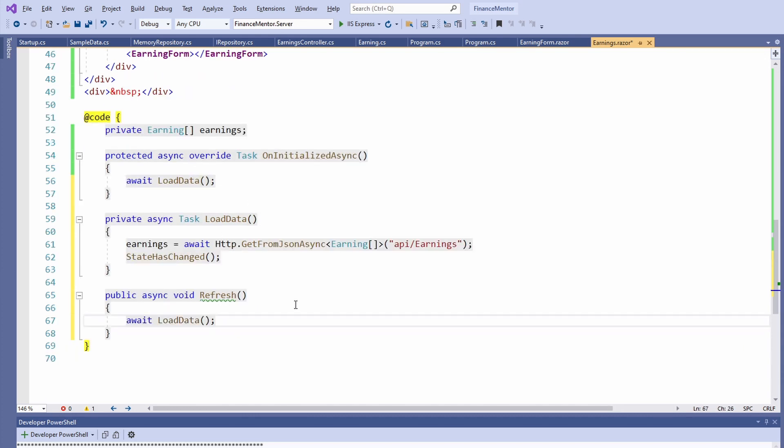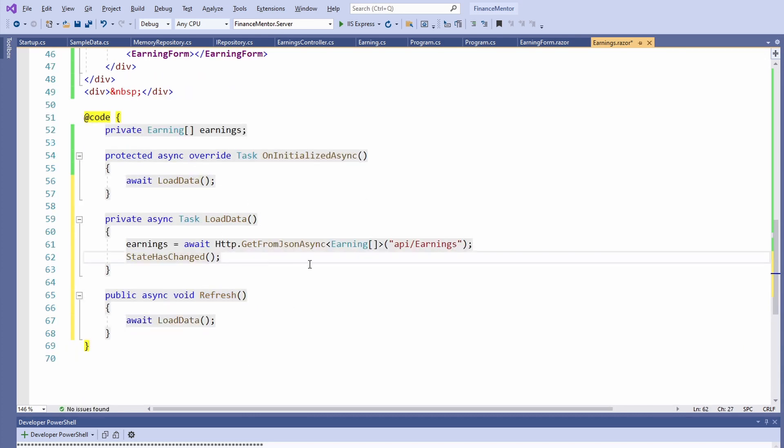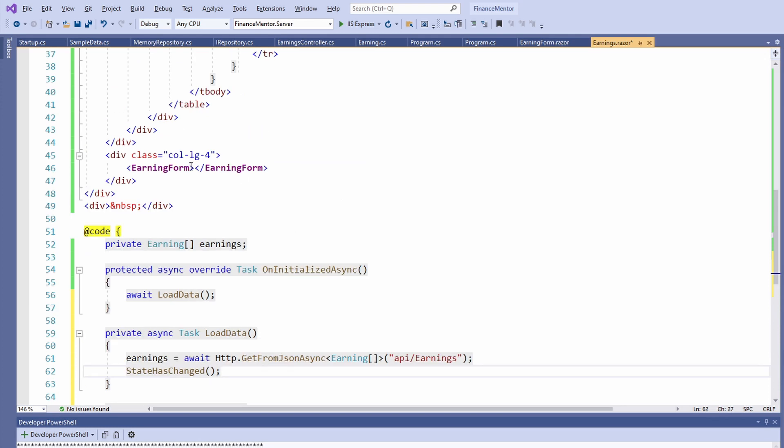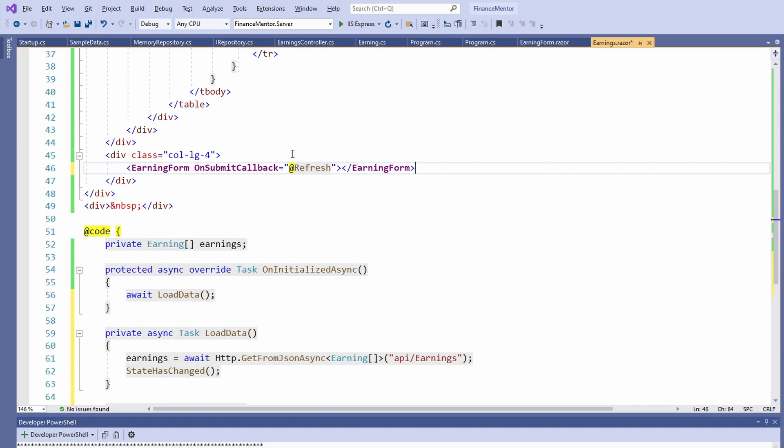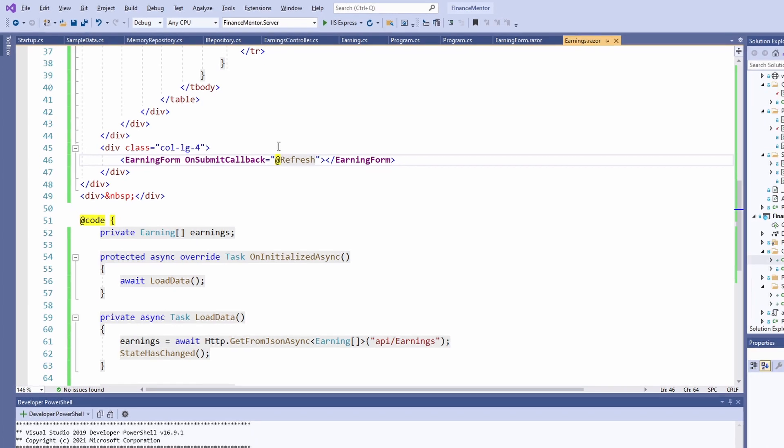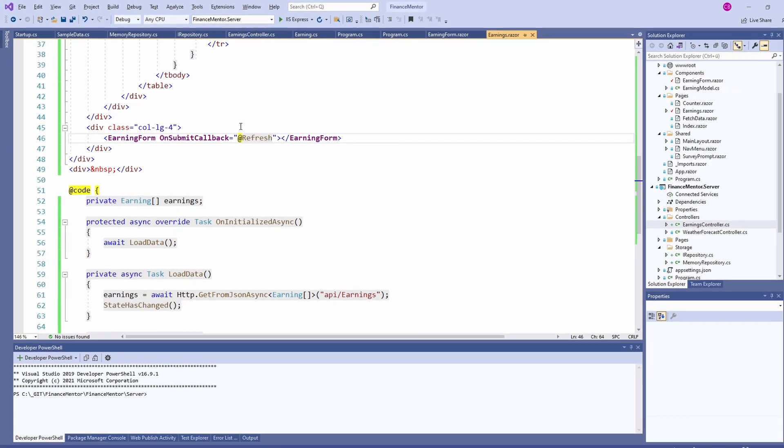Next, we want to provide the refresh method to the Earning form component. We can do that by setting the OnSubmitCallback attribute to the refresh method in the template definition. Don't forget to add an @ symbol in front of the method name. Let's start the application again.